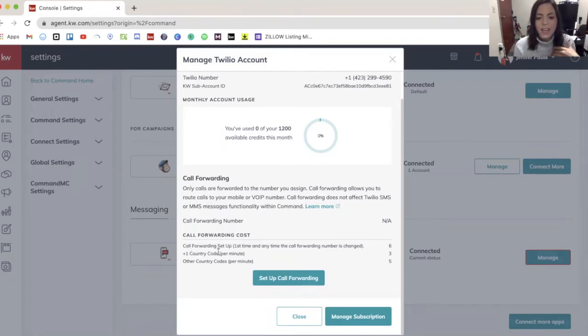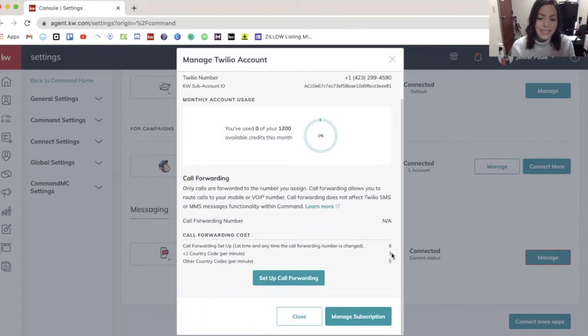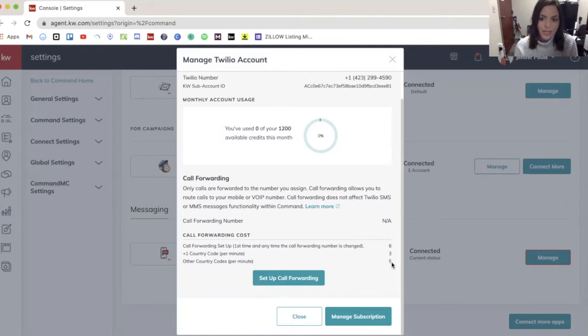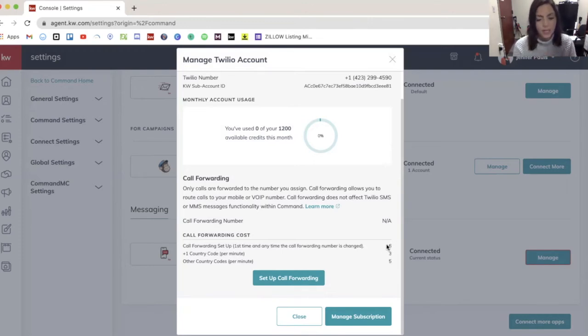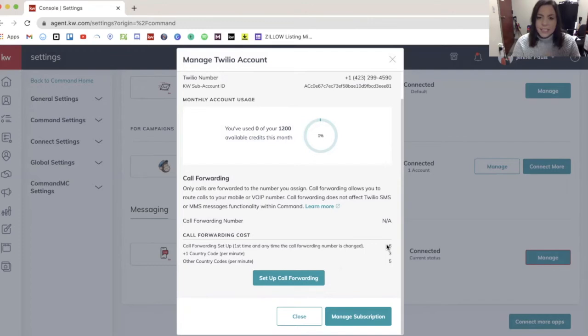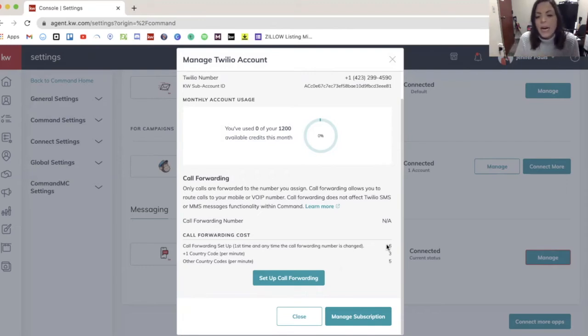And then if it is a U.S. number, so a plus one country code, it will be three credits a minute and other country codes are five credits a minute. And then if you have to change your call forwarding at any time, it will use the six credits again if you have to change it. So essentially, it could drain your credits pretty quickly if you're talking to them all the time on it. So keep that in mind.